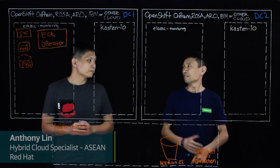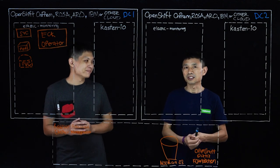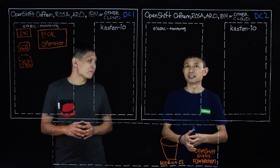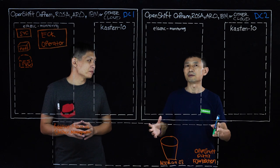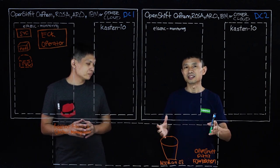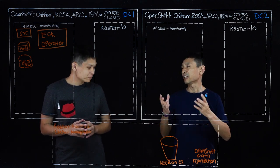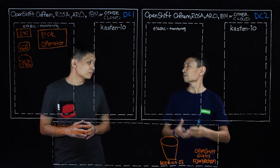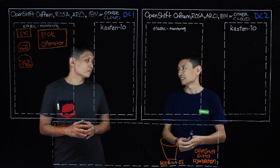Today we are very happy to be here to talk about OpenShift and how the backup, restore, disaster recovery, and also application mobility works for containers.